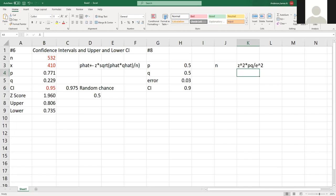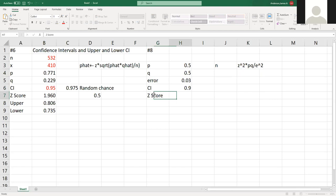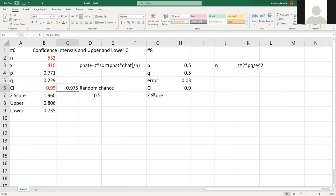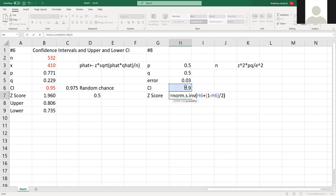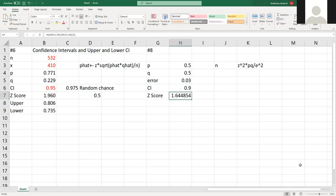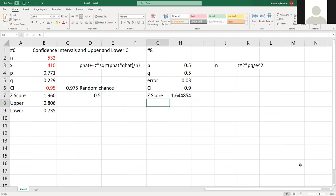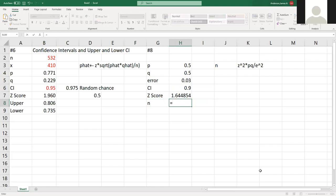In this case, what we do is we find the Z score. Instead of doing it like we did over here, what I could do is I could do norm.s.inv of this plus one minus, divided by two. We get that one and make sure I'm correct - yep I am. So that's the Z score. We have P and Q and we have our E at 0.003. Our N in this case will be my Z score squared times P times Q divided by my error squared.